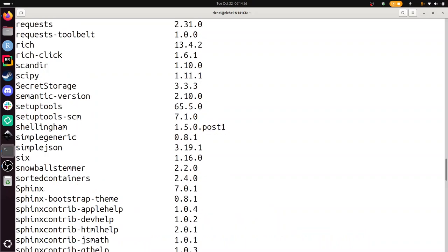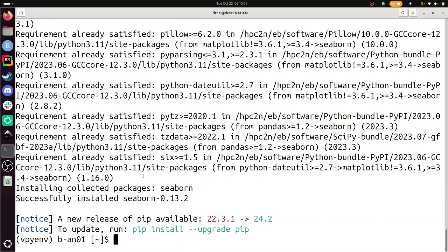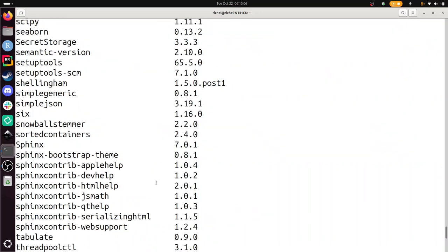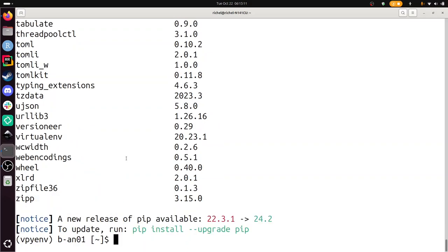So here we see that there's no seaborn package yet. We're installing it now. And if you do pip list again now, you'll see it is installed. There. So we've installed seaborn in this virtual Python environment.